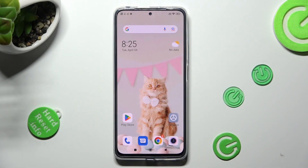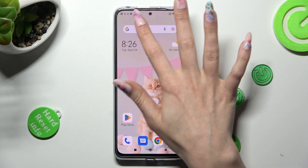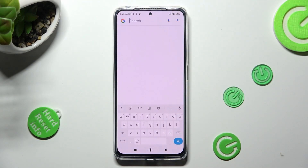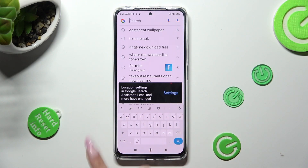Hi, in front of me is the Redmi Note 11 Pro and today I would like to show you how you can change and customize the keyboard on this device.